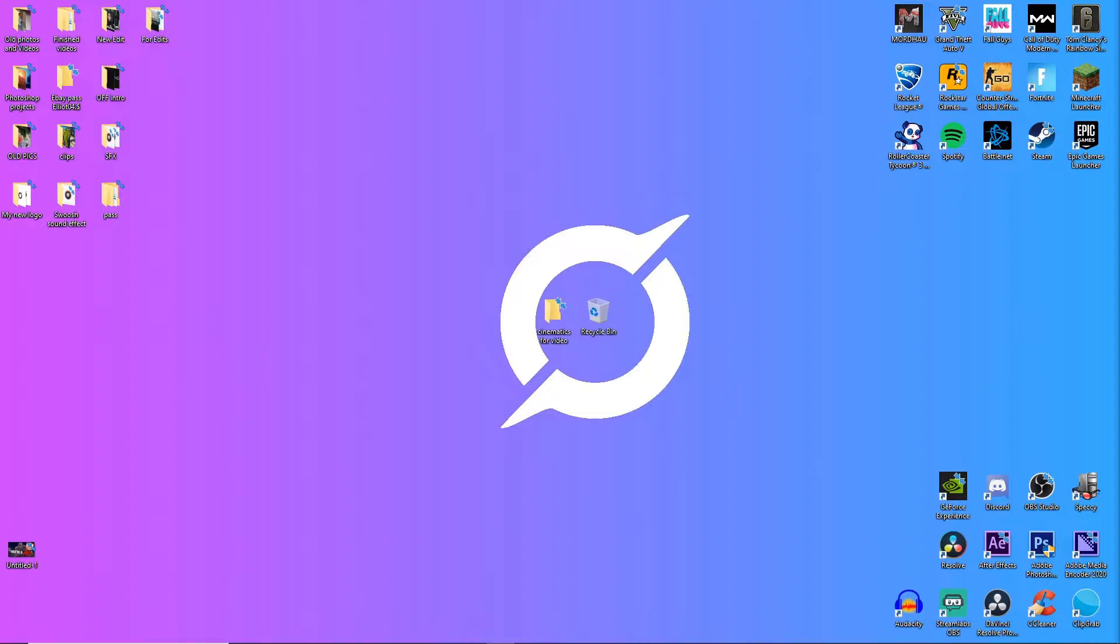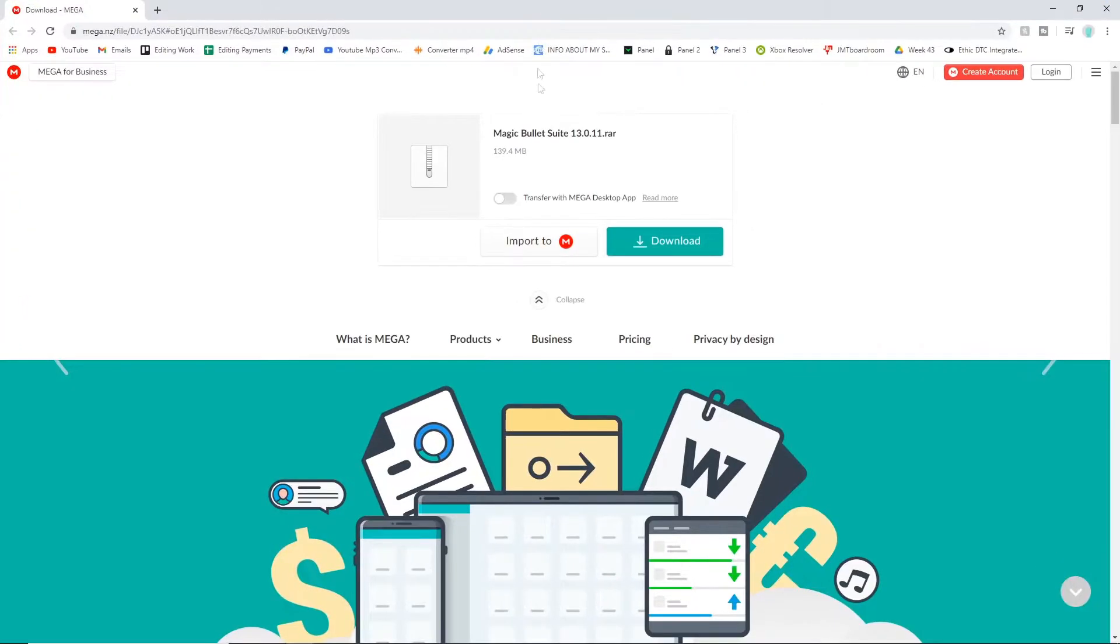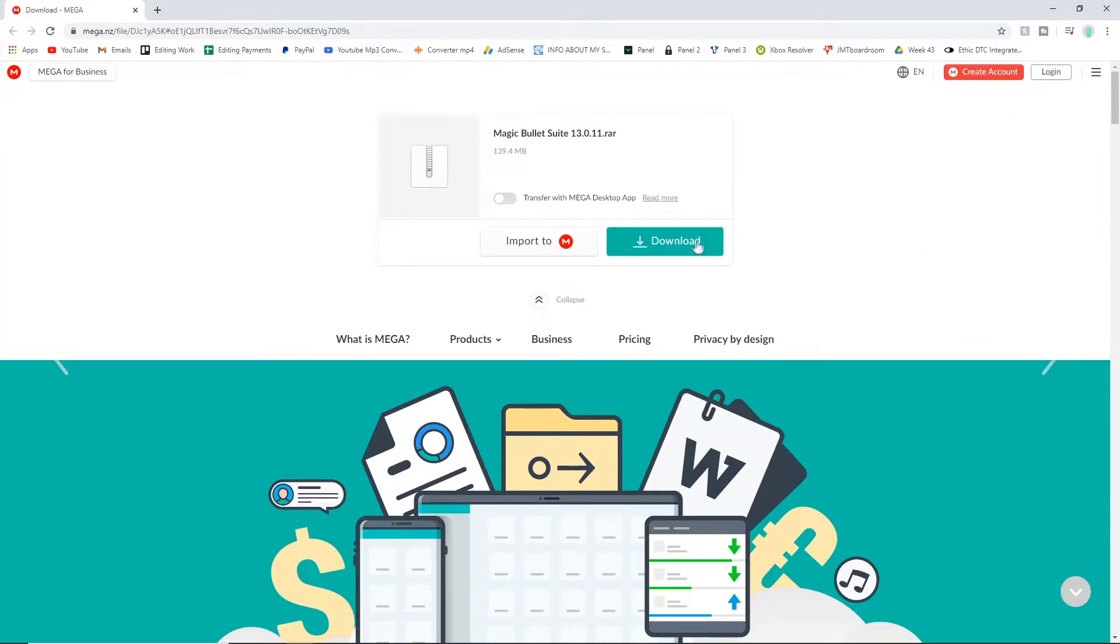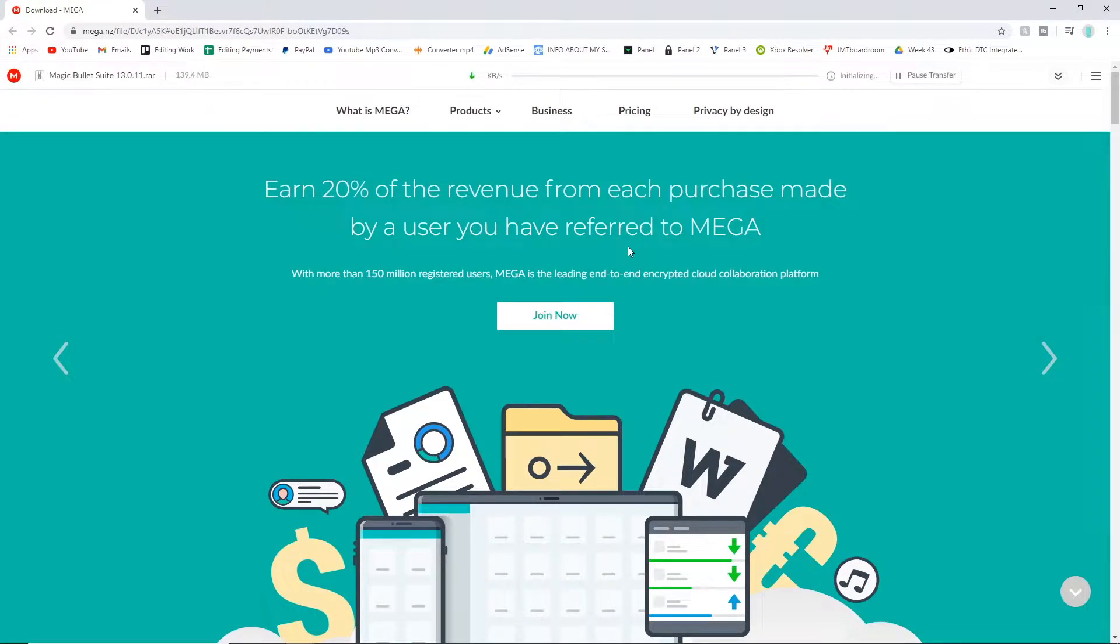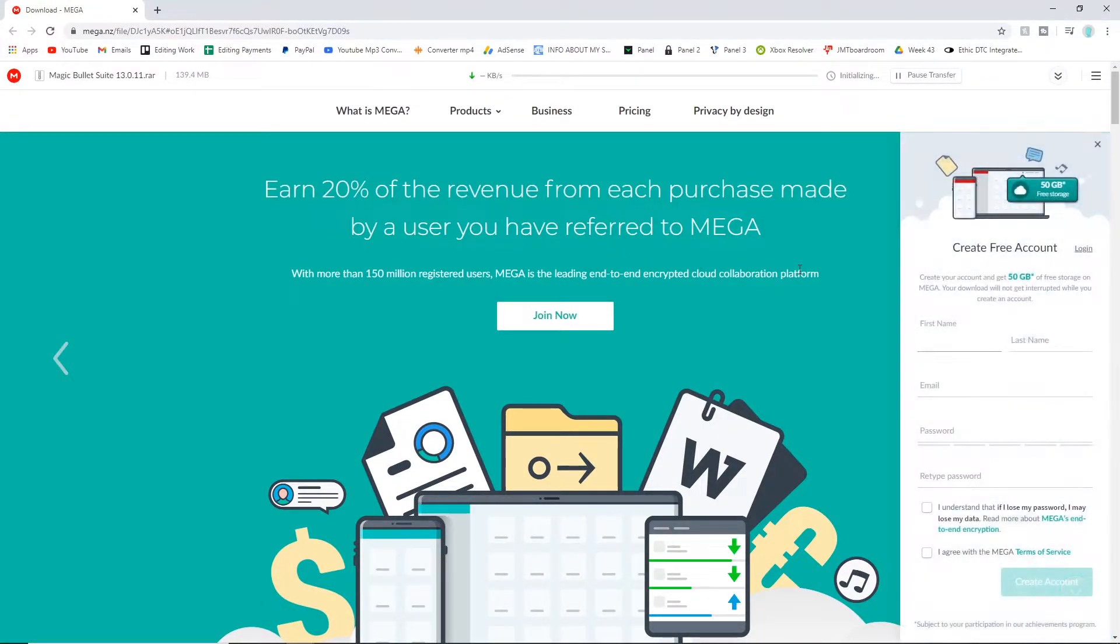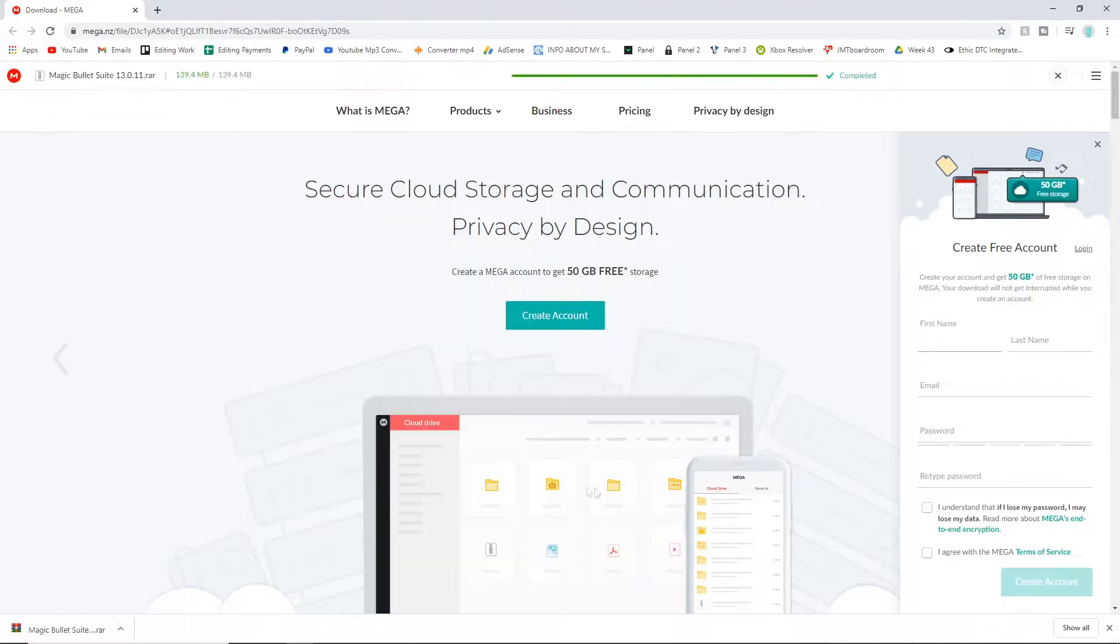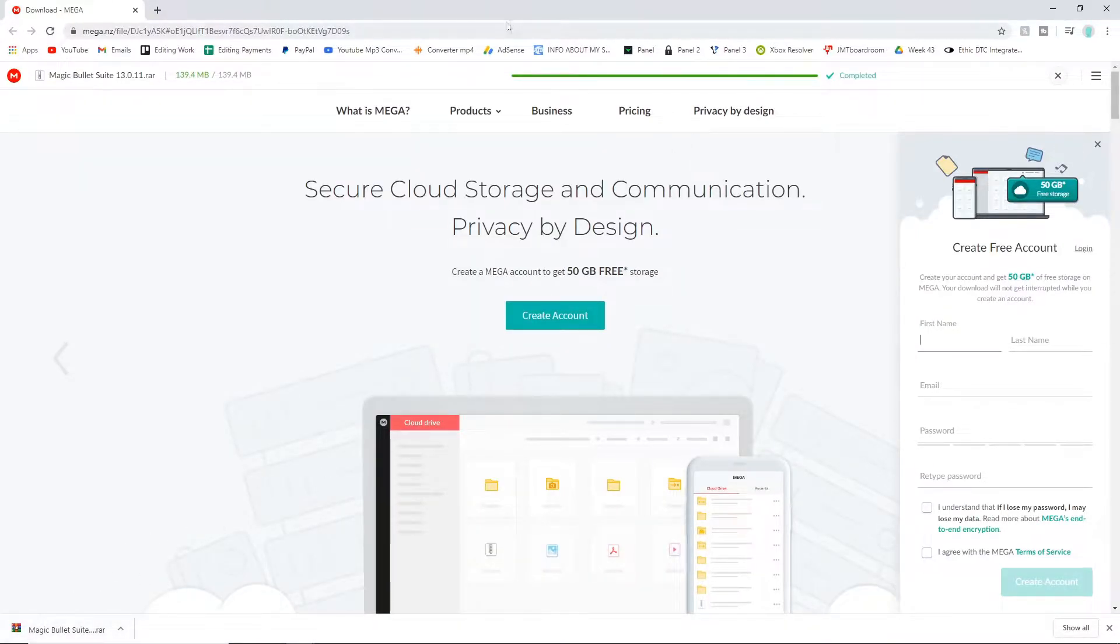The first thing you're going to want to do is go into the description of the video and you should pop up into this link. What you've got to do is press download and then just wait until it downloads. As you can see the download is finished.